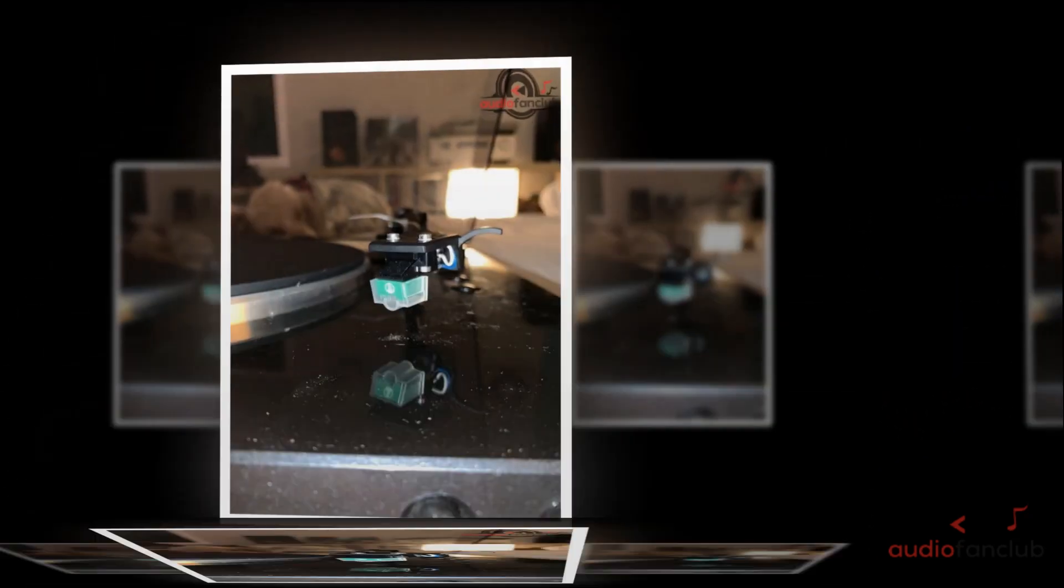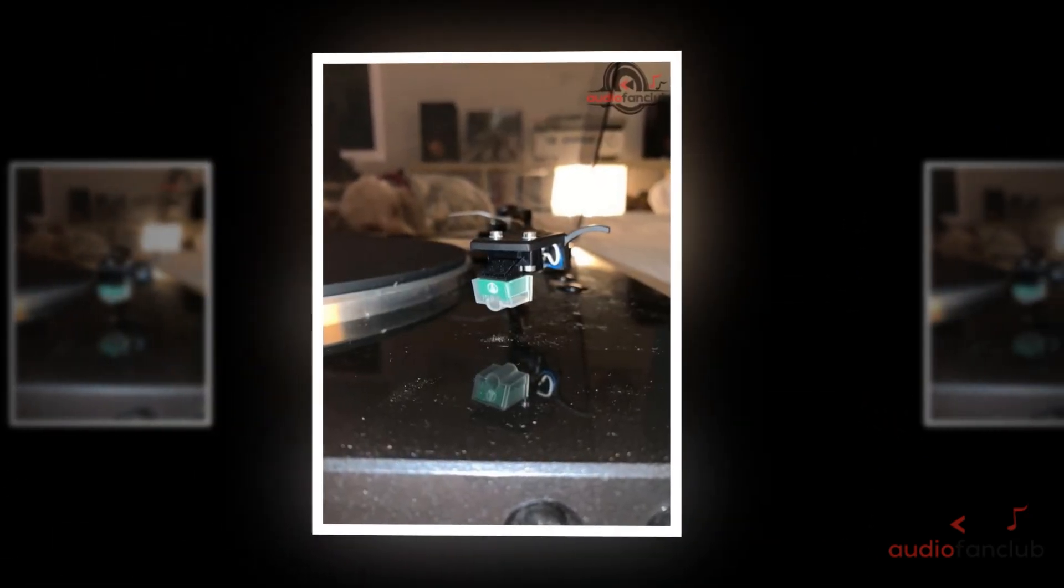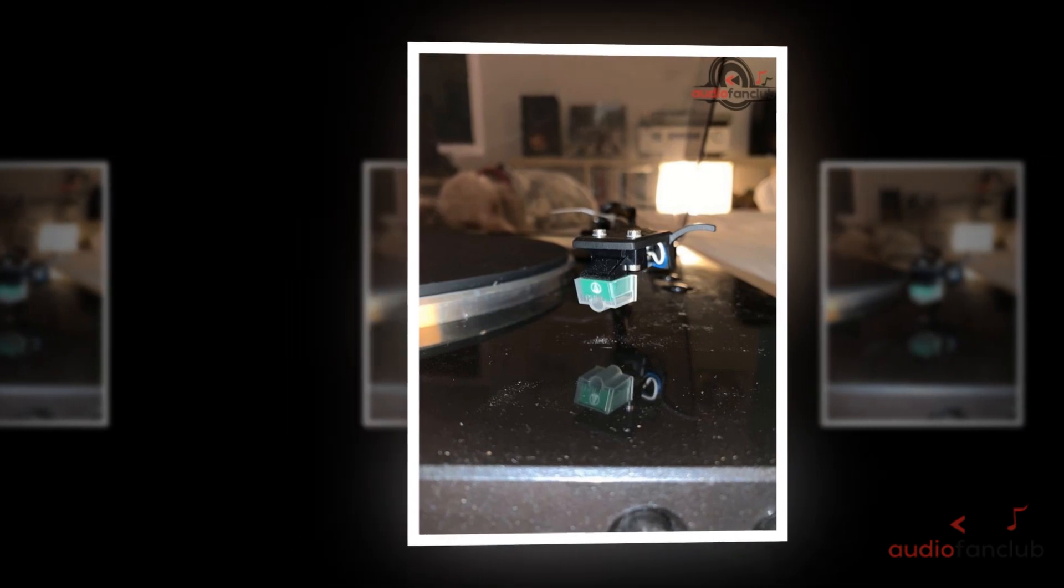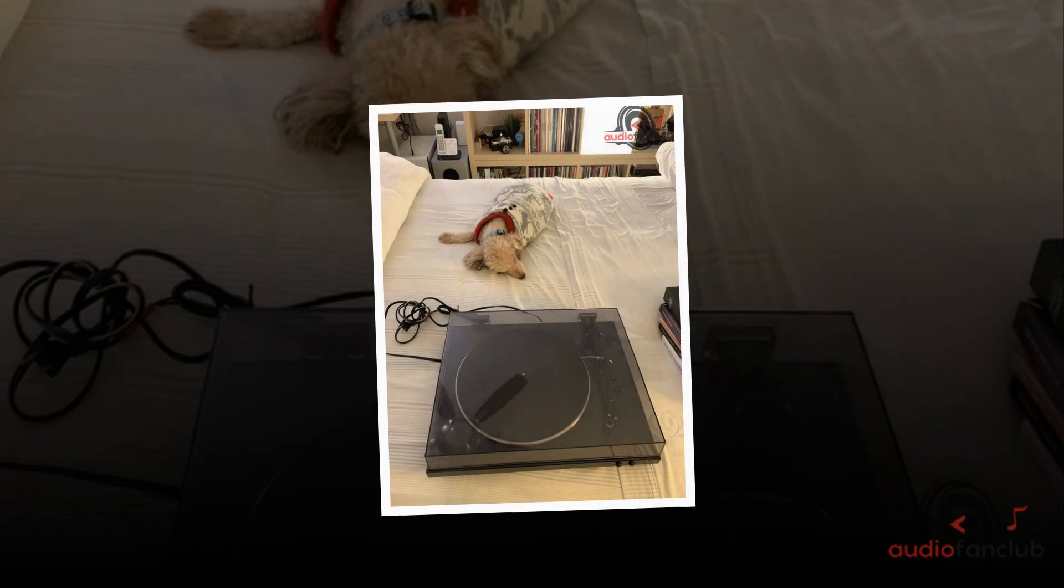Inside the box you get the turntable base, the aluminum platter, a rubber mat, the counterweight, stock cartridge, the dust cover, and the user manuals.